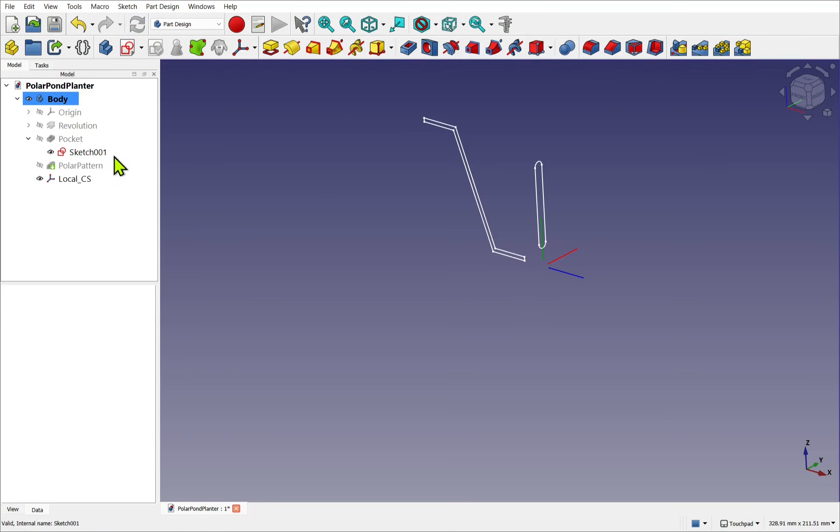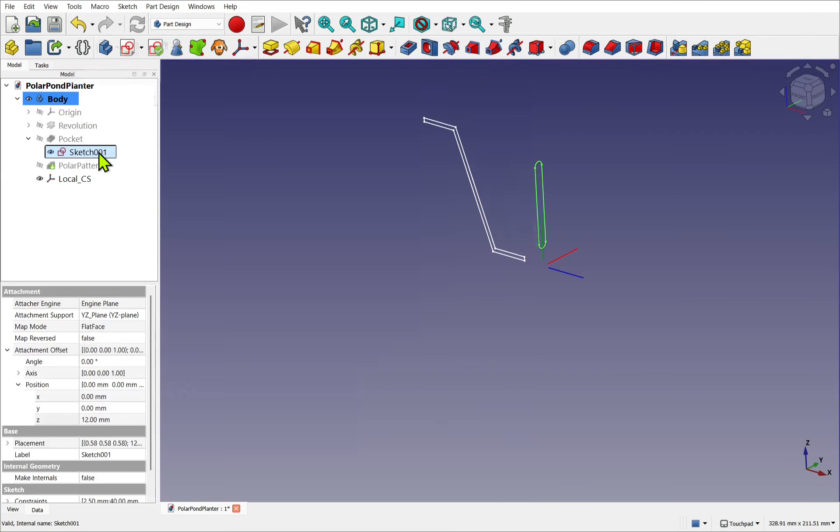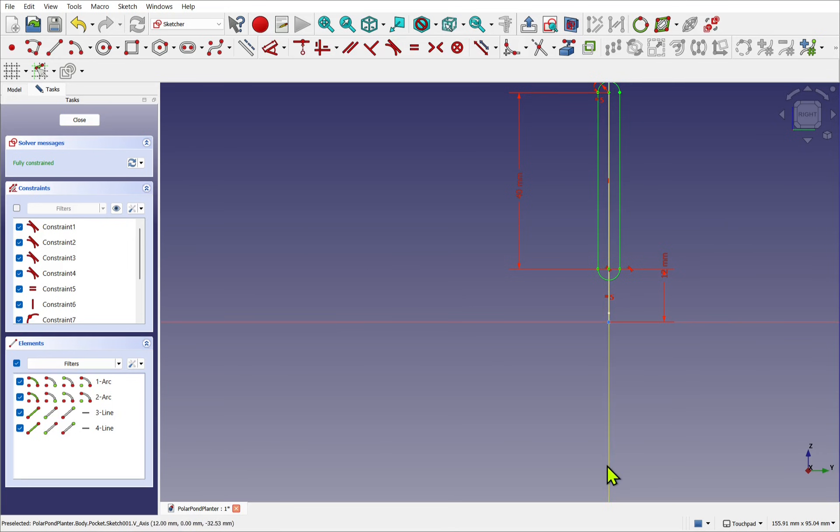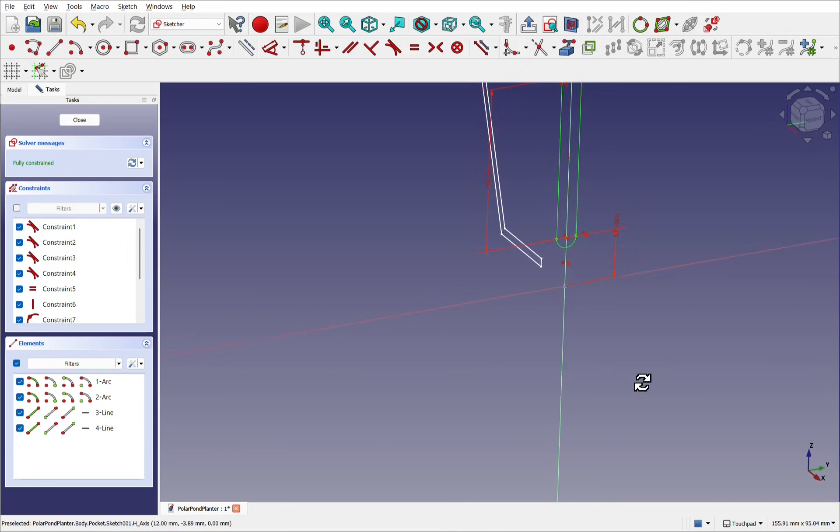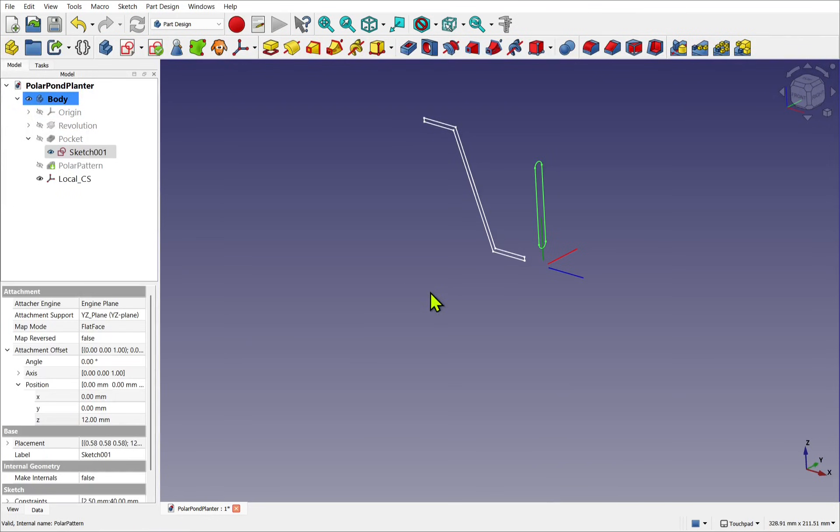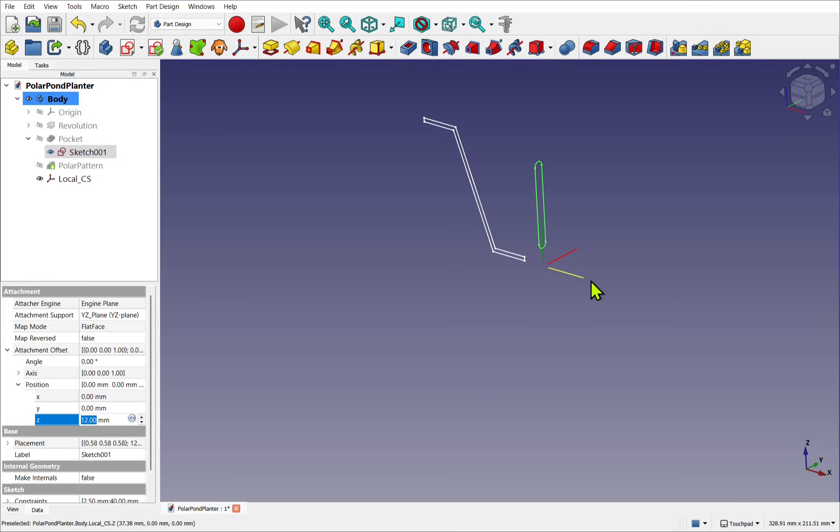If I double-click the sketch, you can see where the sketch is positioned. The X runs this way, the Y this way, and the origin of the sketch is here. And you can see the same with this one. So now we know that the Z axis runs this way.